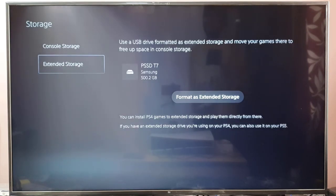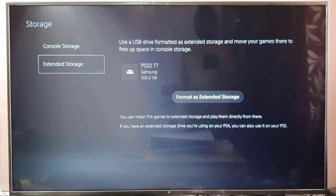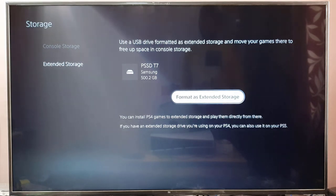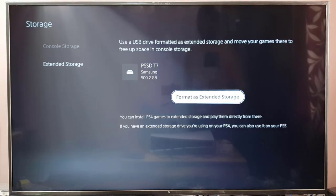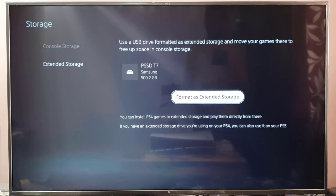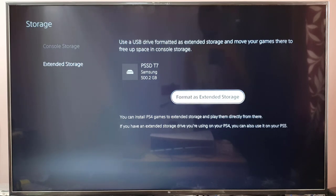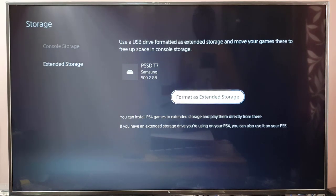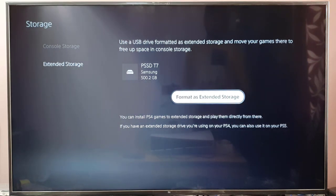Here you can see: 'Use a USB drive formatted as extended storage and move your games to free up space in console storage.' I have 500GB total. You can install PS4 games to extended storage and play them directly from there. If you have an extended storage drive from your PS4, you can also use it on your PS5. I'm going to format it since this is new. If you're using an existing SSD, take a backup first, then format.